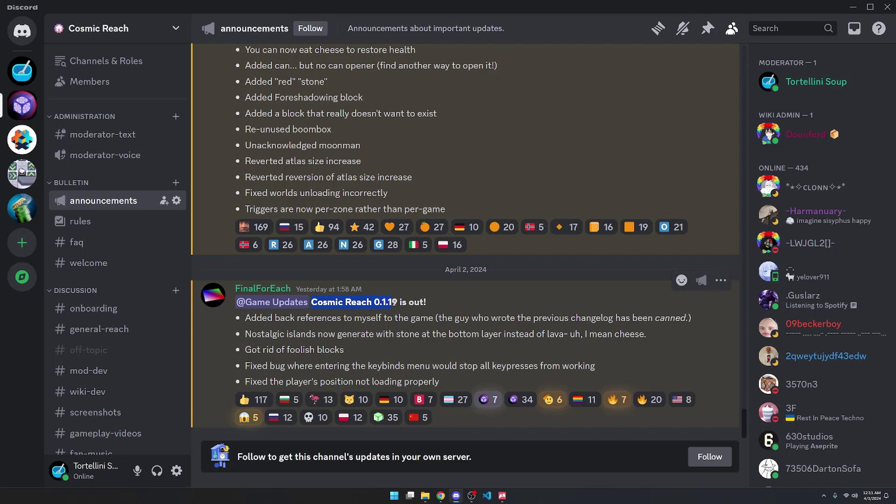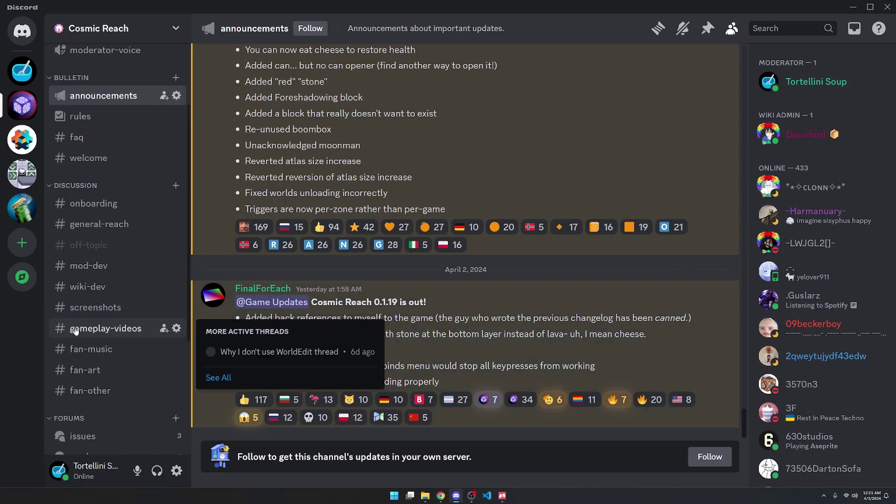A day later, Cosmic Reach 0.1.19 came out and this basically reverted all of the changes from before, except for Nostalgic Islands, and it looks like he fixed a few bugs.